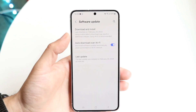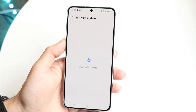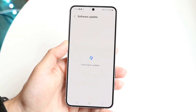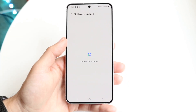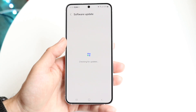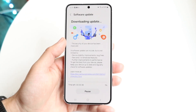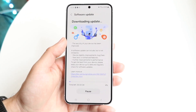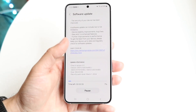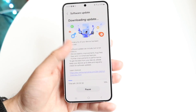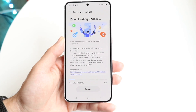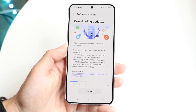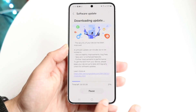The next thing is if you click on Download and Install, sometimes there can be a little option that will allow you to automatically download and install an update. That's something you can try and you may get a pop-up that tells you. Those are basically the main ways to do it.